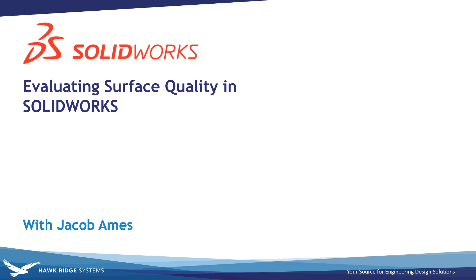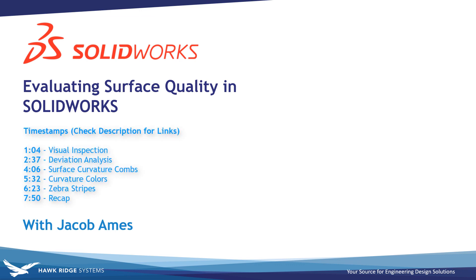Hello everyone and welcome to another SolidWorks tech tip from Hawkridge Systems. This is Jacob Ames, Senior Applications Engineer.